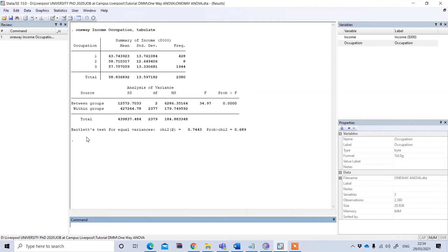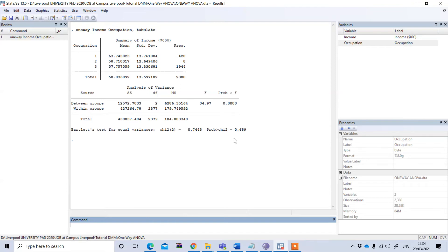Bartlett's test for equal variance, this p-value is greater than 5%, so this is non-significant and this is good for us. This actually means that this fulfilled the assumption of equal variance, so our one-way ANOVA test is valid.